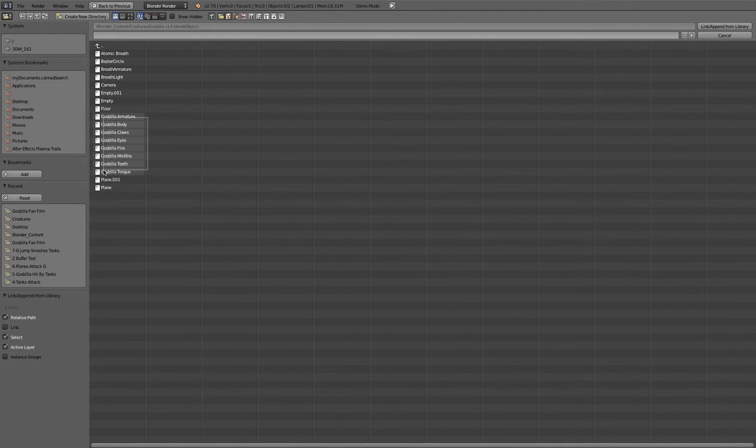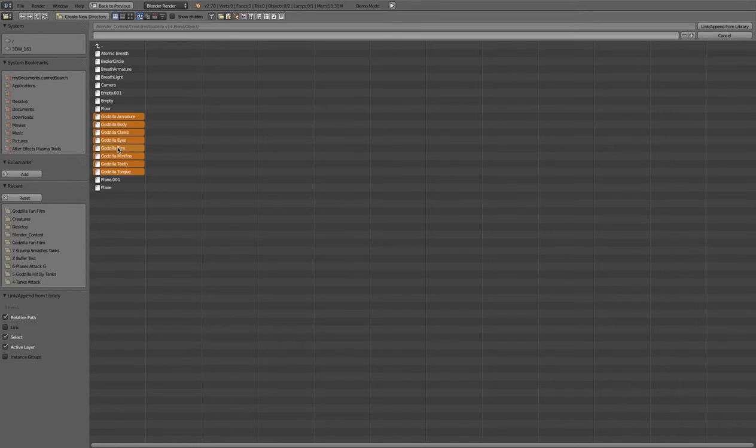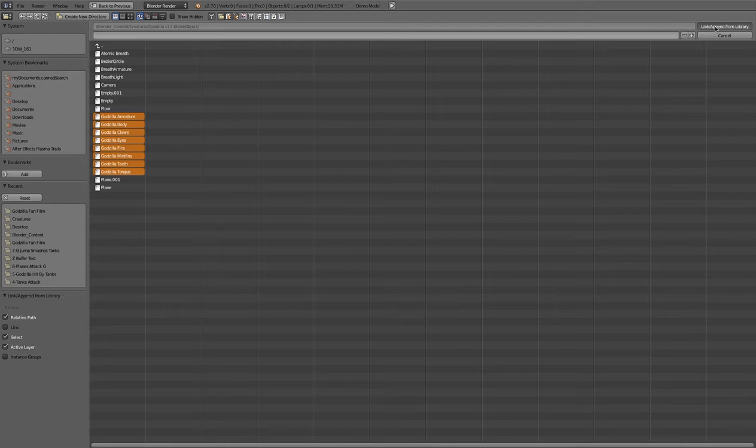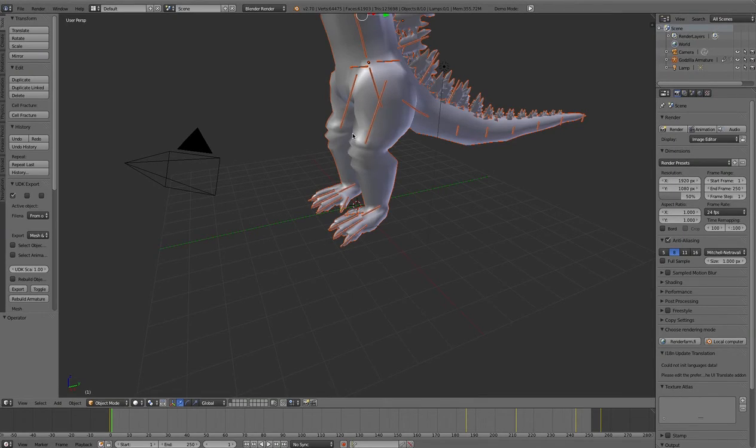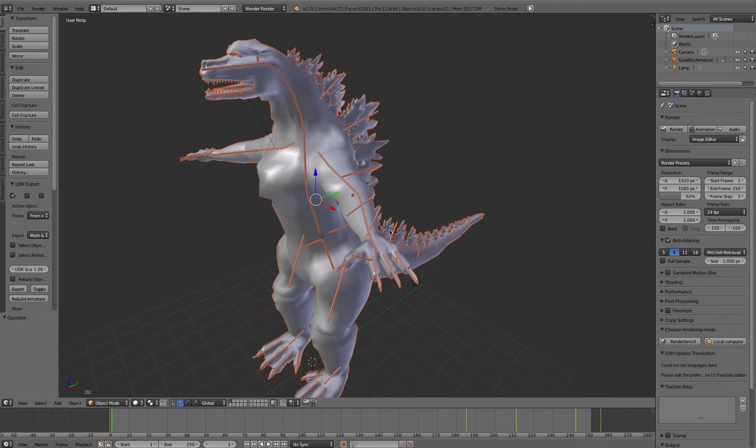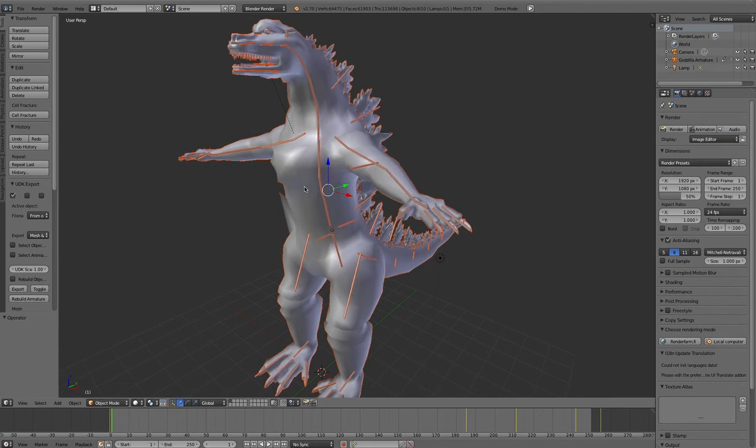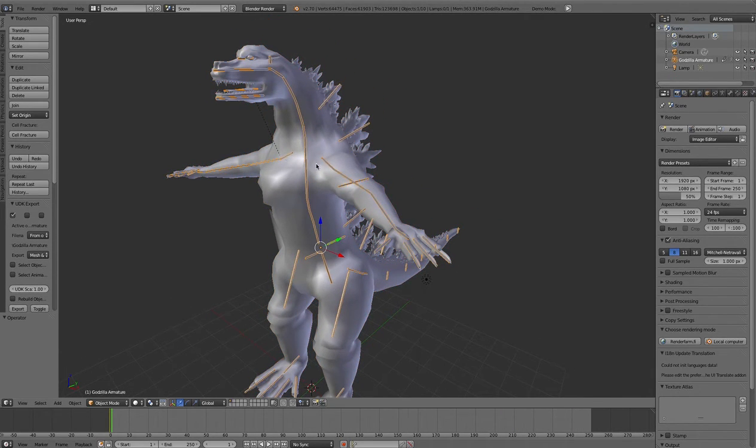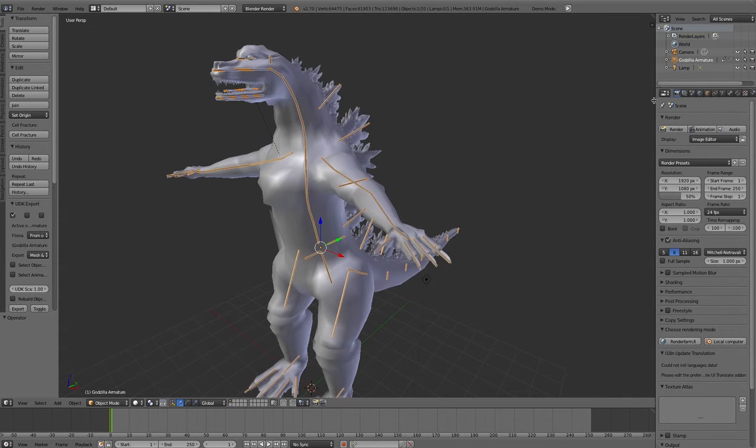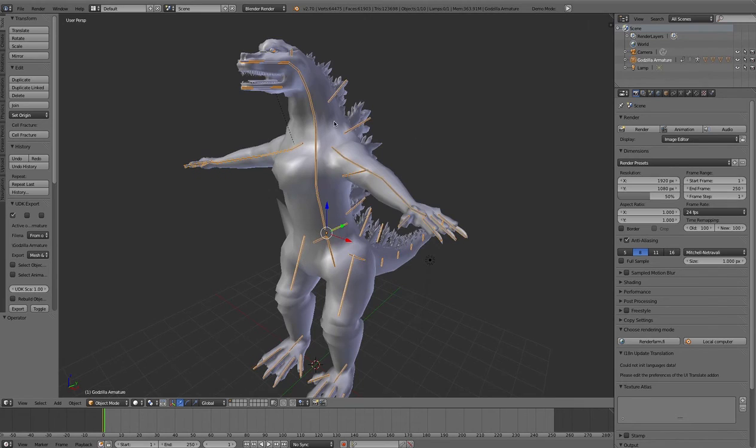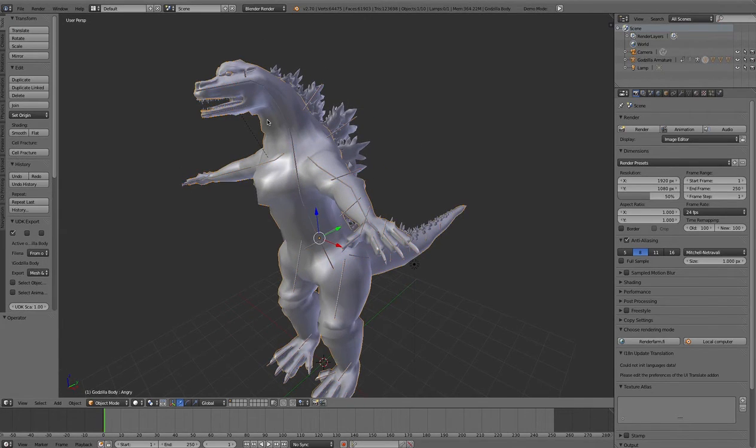If you want everything that was in that file, just go to scene instead of in the object folder and append that scene. You could append the different objects, everything that has to do with Godzilla: the armature, the body, the claws, the eyes, and so on.